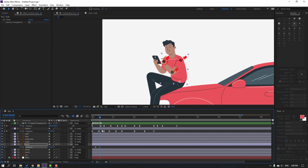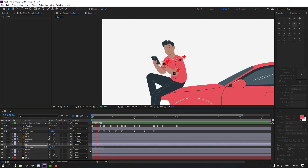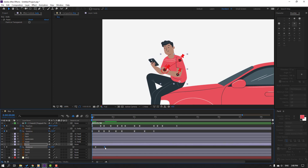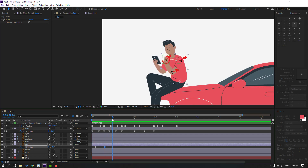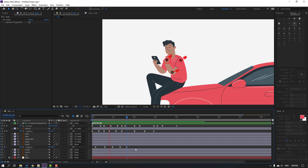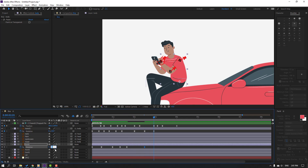Select foot two and foot one, unparent them. Select the keyframes, make Easy Ease, and move keyframes to the right. Make a new keyframe here, go forward and change rotation to minus two. Go here and change to zero. Select those keyframes and move to the left. Make a rotation keyframe, go 5 keyframes and change to 3.